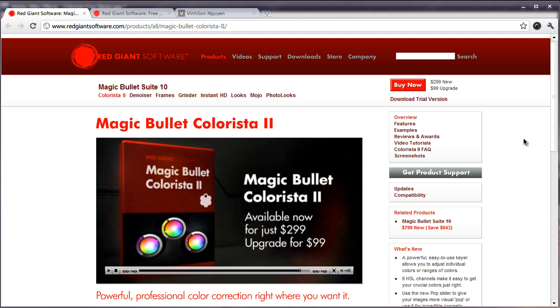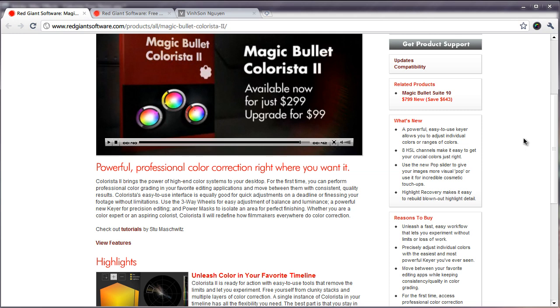What it is is pretty much a professional and more precise accurate way of color correcting your footage, your scenes, your animations in After Effects and Premiere and Final Cut.